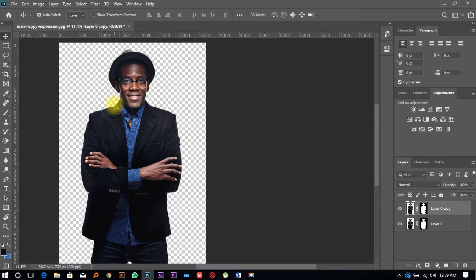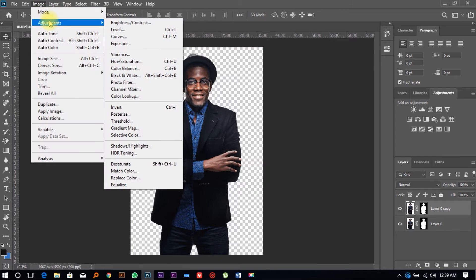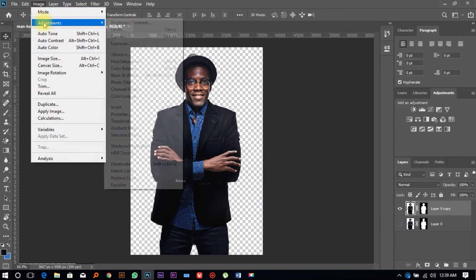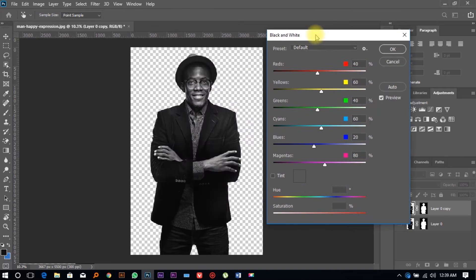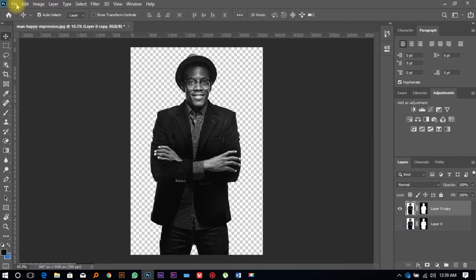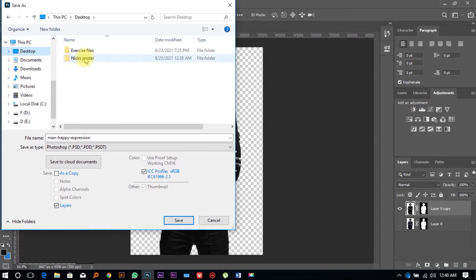Now we want to convert this image into a black and white image. Make sure you select your image, then go to Image, then Adjustments, then Black and White. You can see the image has its color changed. Click on 'Auto,' play around with the hue and saturation adjustments, and click OK. Then go to File, Save As, navigate to the desktop, and go to Nick's Poster.